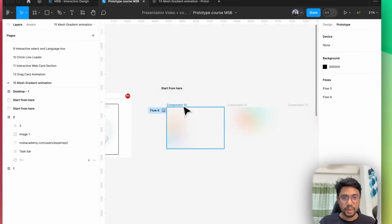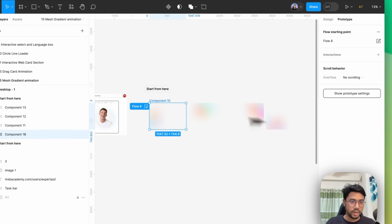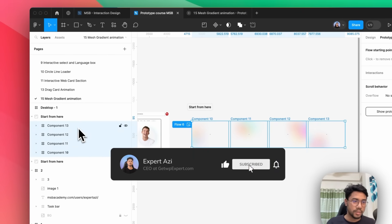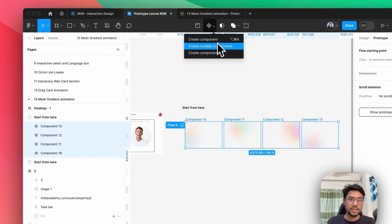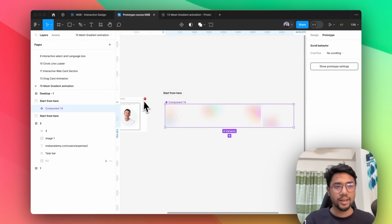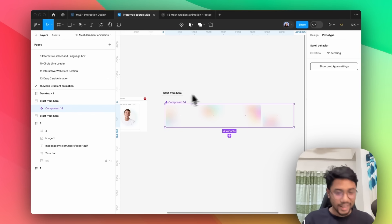First of all, let's come here. As you can see, we have all of these components. So just select all of them from the left side, and then just click on here and create a component set. You can just put a name randomly, whatever you want. I'm just going to keep it as component 14.